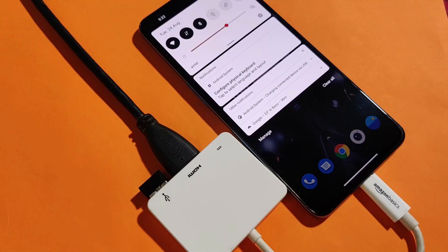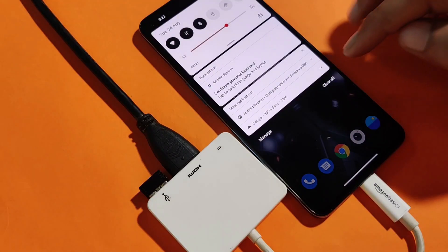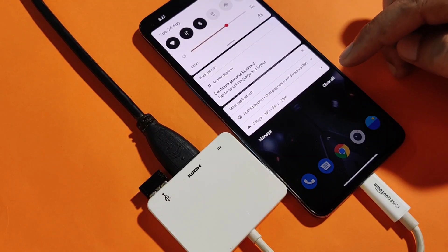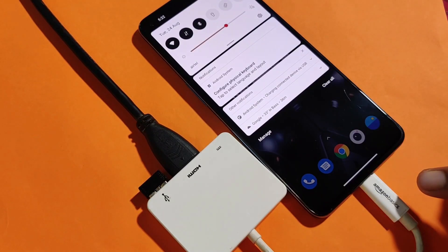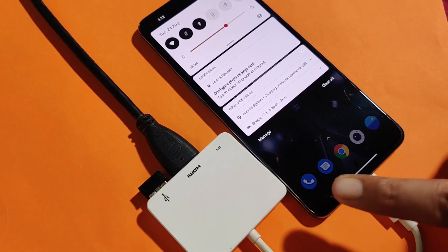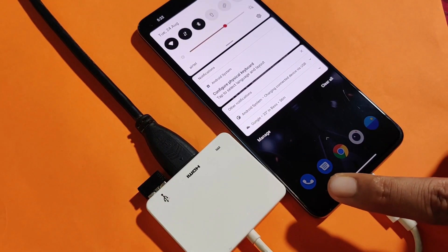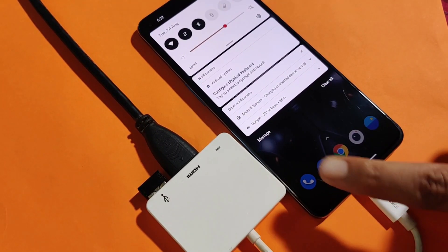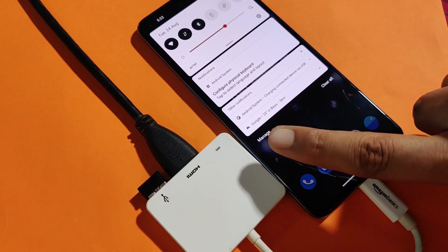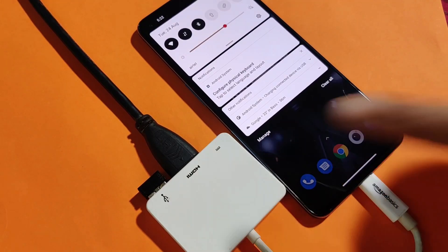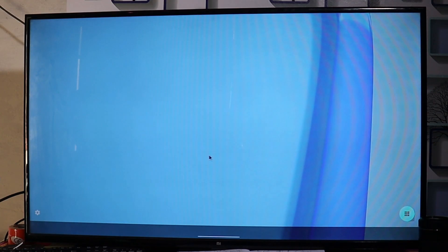Now let's connect the device in desktop mode. Here you can see the connection — I've connected the Type-C to HDMI converter, and in the connector I've connected the HDMI cable along with the wireless mouse and keyboard. On the monitor screen, this is going to be the first look of desktop mode on Android 11.